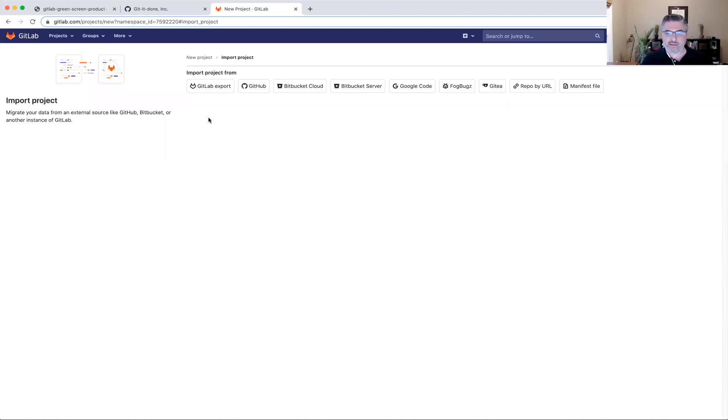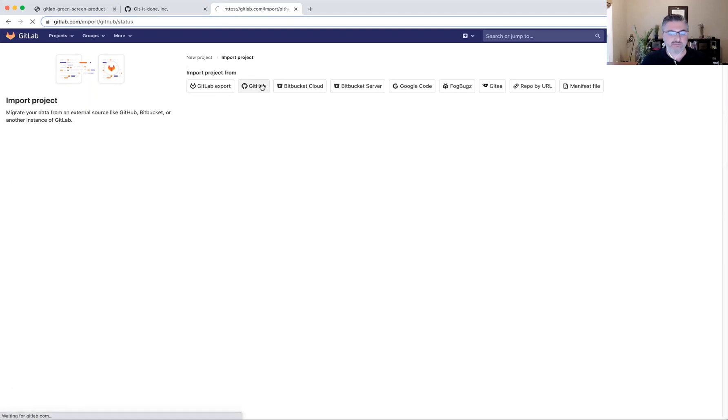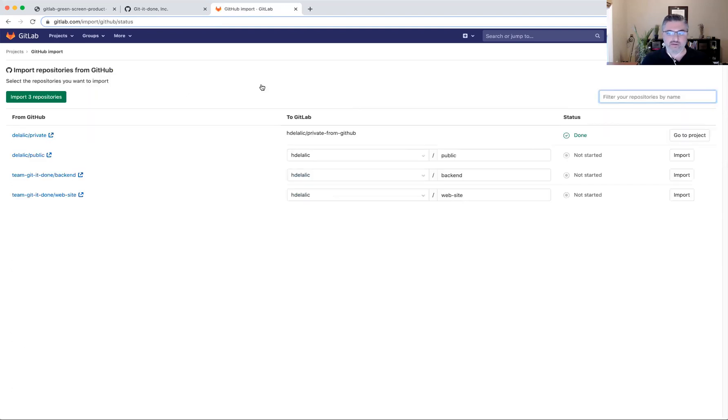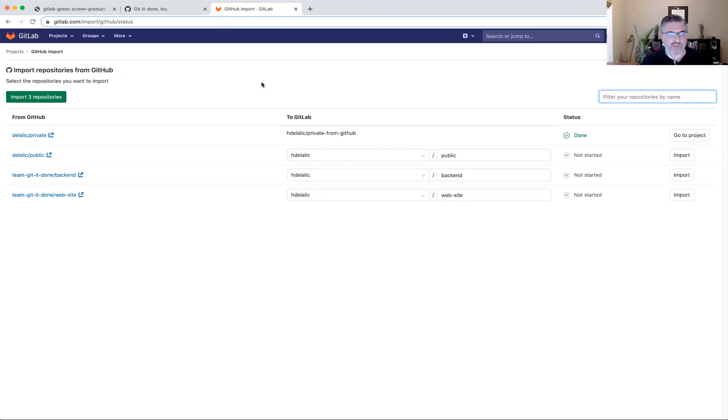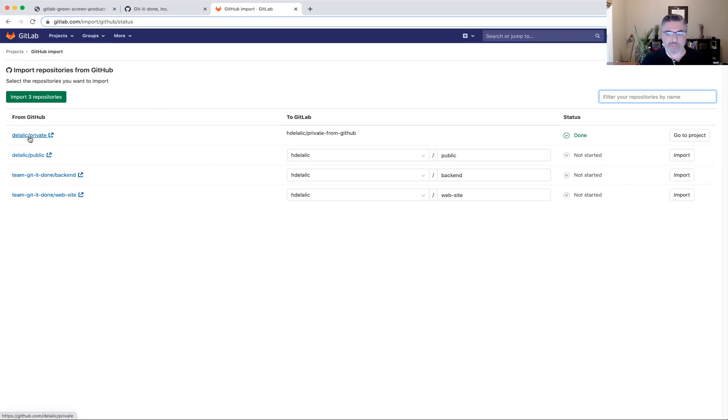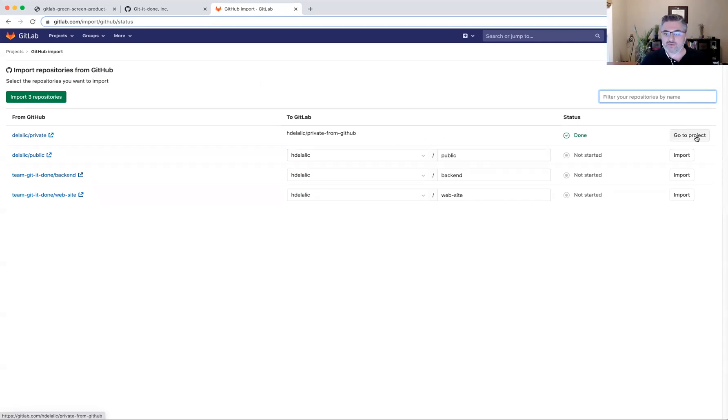So here I can see all the different choices where I can get my data migrated from. And in my case, I'm going to select GitHub. I have already provided GitLab with my GitHub credentials, which then led me to this view here. I can tell already that I have once migrated a private project from GitHub into GitLab and that was completed. And I have a link to go see the project here.